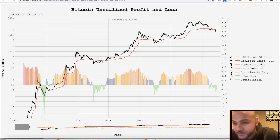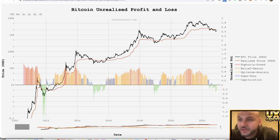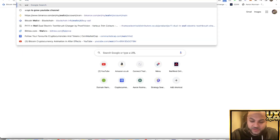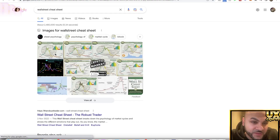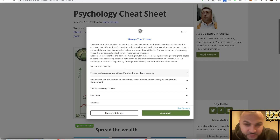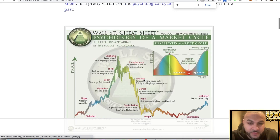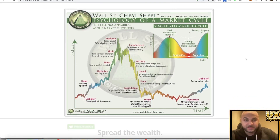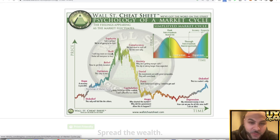If you guys have seen this before, it's about the greed index. If I quickly do a little search — we'll do the Wall Street Cheat Sheet — this is based off this theory here. It basically gives you disbelief, hope, optimism, belief, thrill, and euphoria.